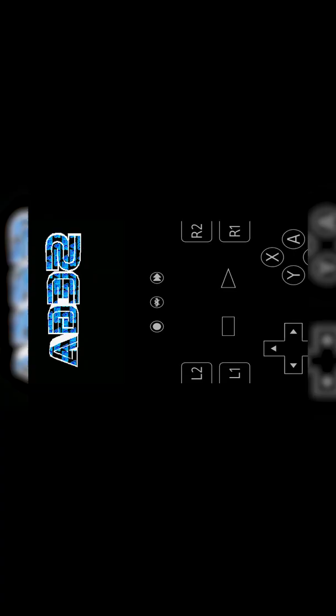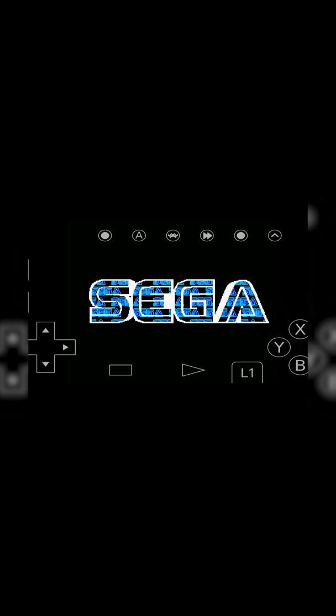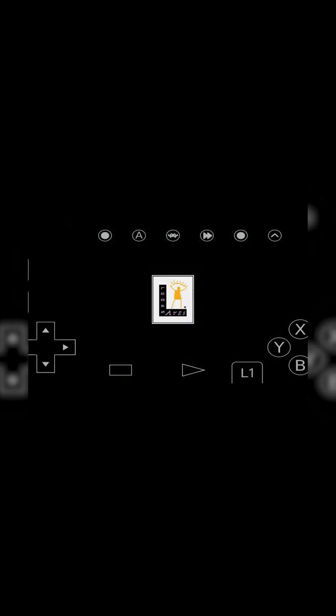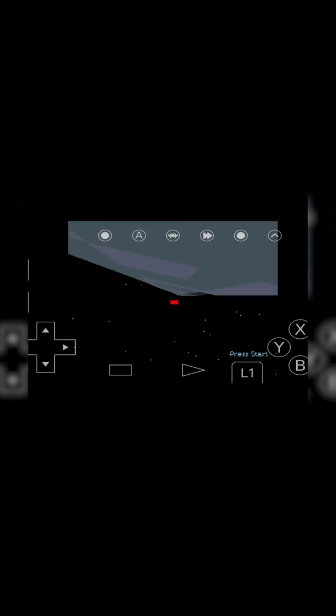Now because this is a pretty old console, most phones should run this no problem at a pretty decent frame rate without any issue, I would imagine. And just like that, you're playing 32x games on your Android device. Anyway guys, it's as easy as that to play 32x games on your Android device.